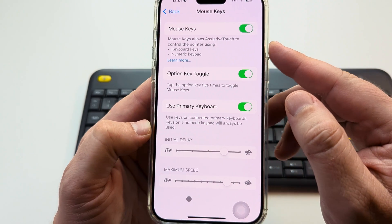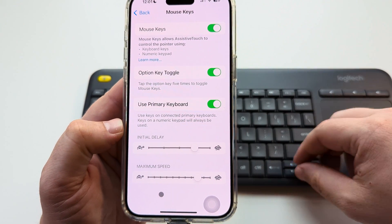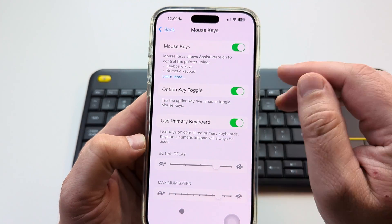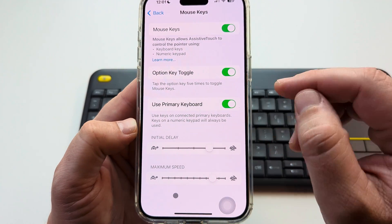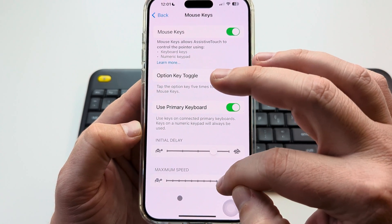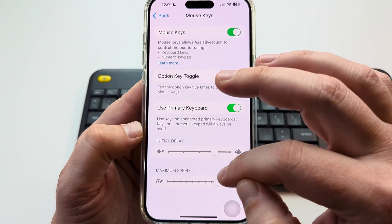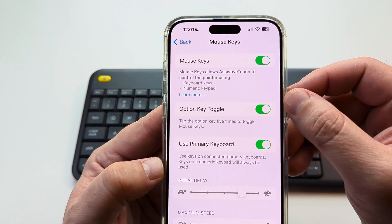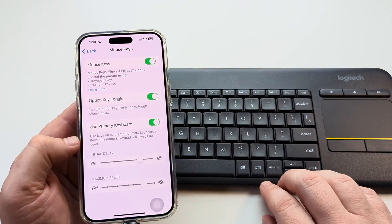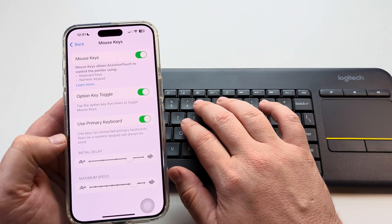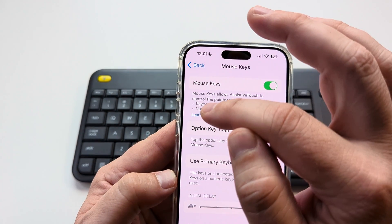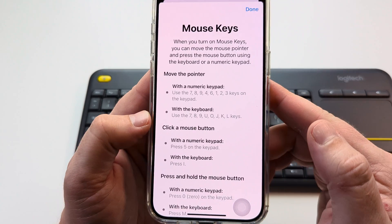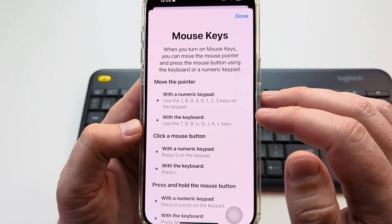Now what you can do is control the mouse functionality on your keyboard — you can control where you go on your iPhone device. If you want to increase the speed of that cursor, you can do that with the options shown here. You can also look at the numeric portion of your keyboard if you want to control it with the numbers — there is a section here that tells you what you need to press for that functionality.